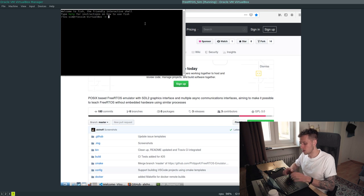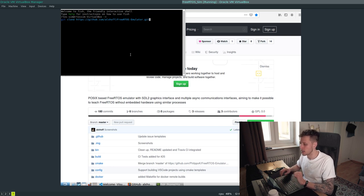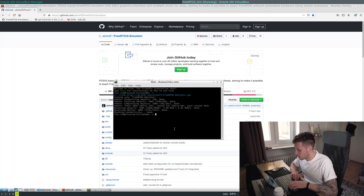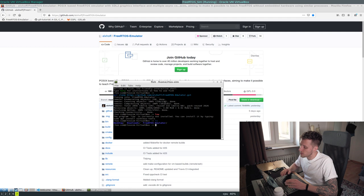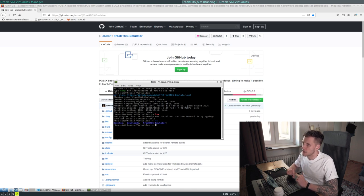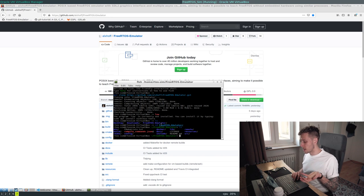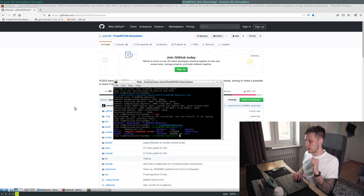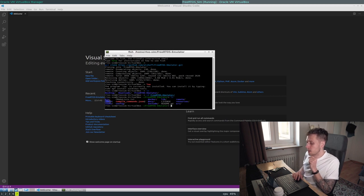Open a terminal — Ctrl+Alt+T or press the button at the bottom. In the terminal, run `git clone` and then press Ctrl+Shift+V to paste the URL (pasting in the terminal requires a different key combination). This will start cloning the code. Run `ls` to list the directory and you'll see the free-artos-emulator folder. Use `cd` to change into that directory, and `ls` again will show you files matching what's in the web interface.